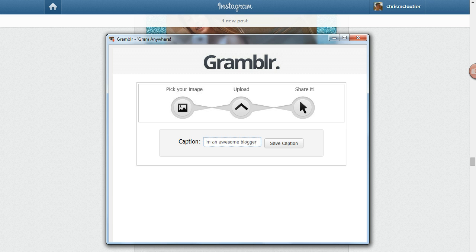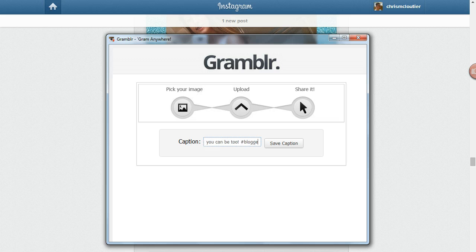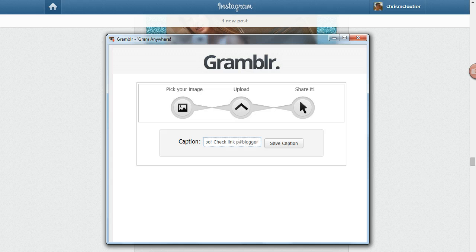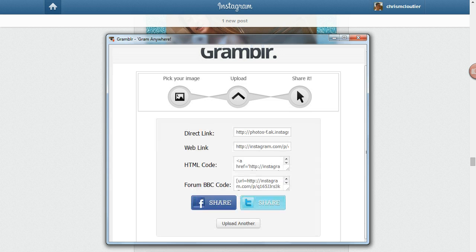Maybe if you're trying to be promotional, you could say 'you can be too.' Then give it a couple of hashtags — hashtag blogger, hashtag awesome, something like that. You can use a lot of hashtags on Instagram. The important thing is to include hashtags but also include a call to action like 'check link in profile,' because that's how you get traffic back to your site.